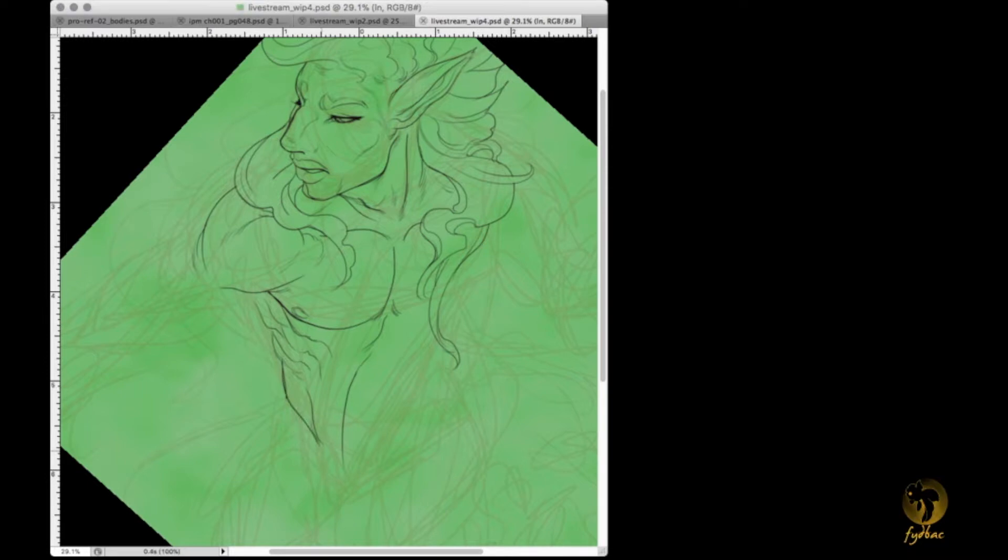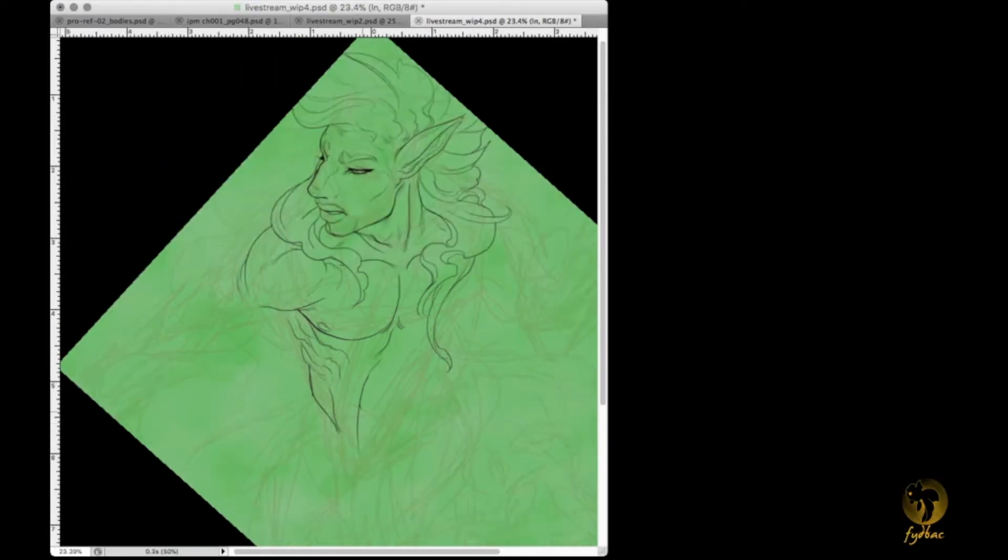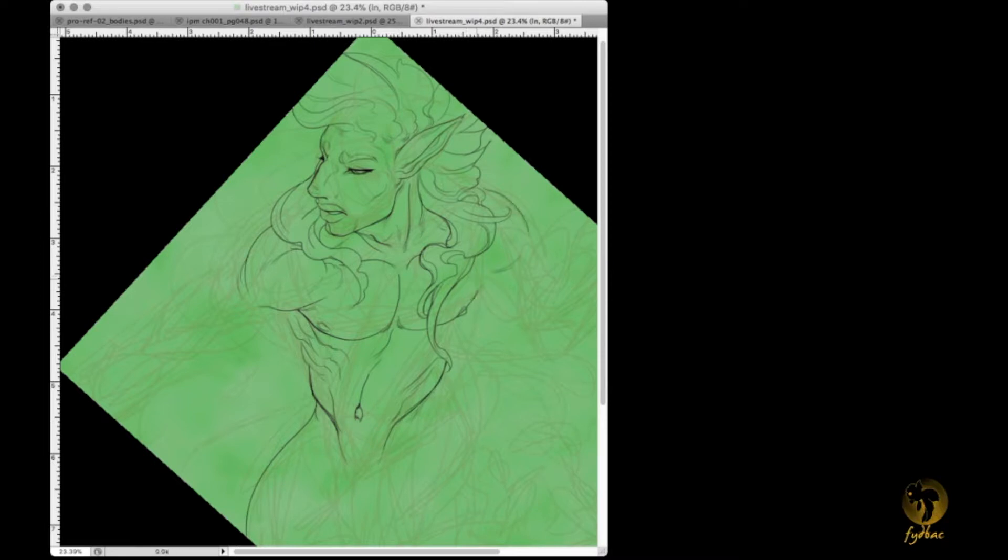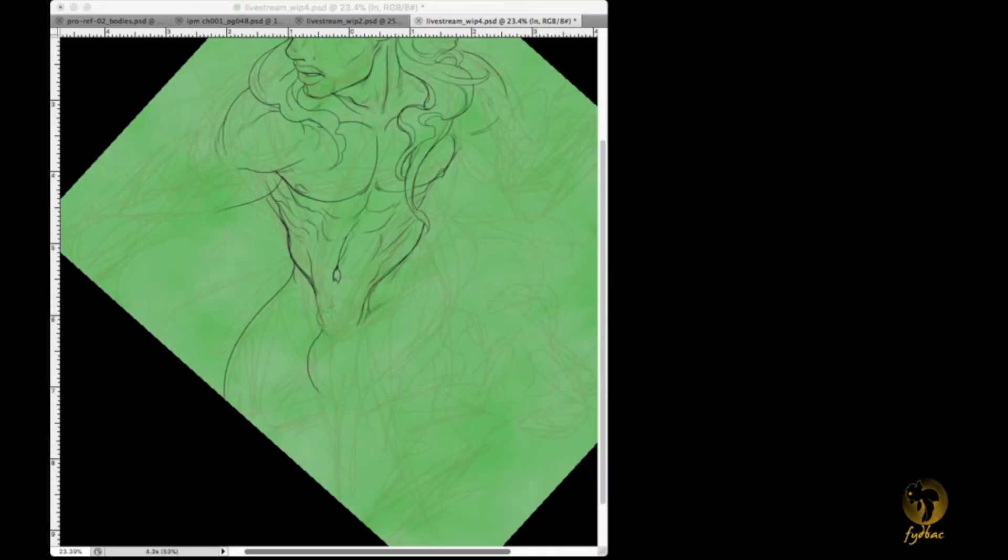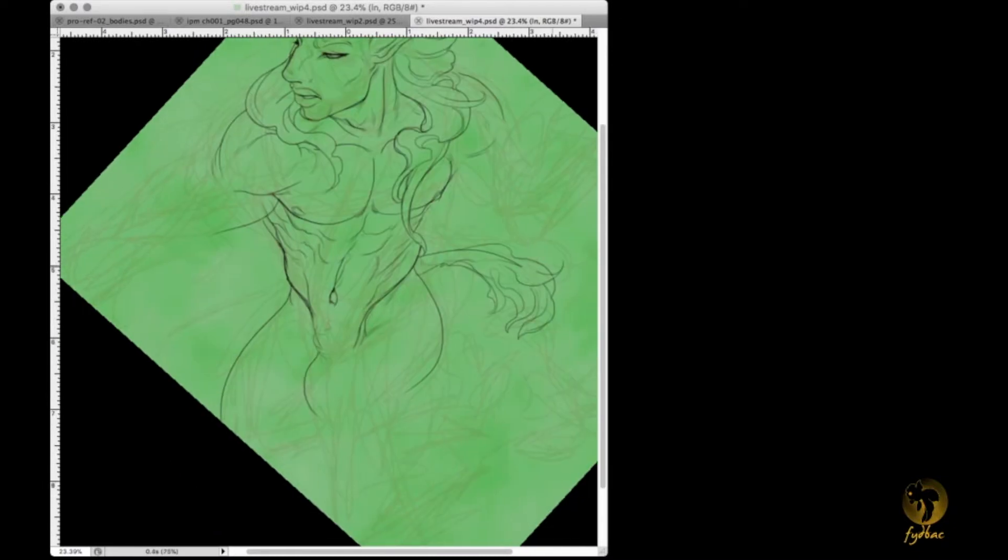I actually prefer half and half with anthros rather than mostly animal.